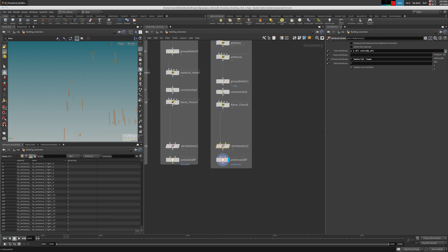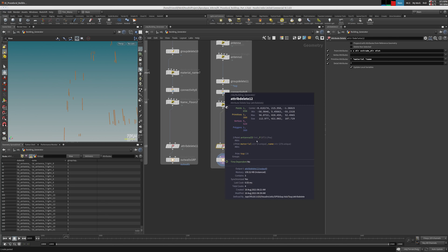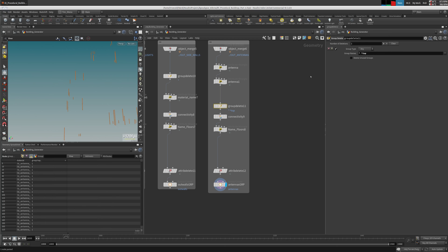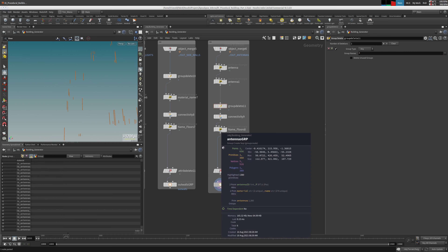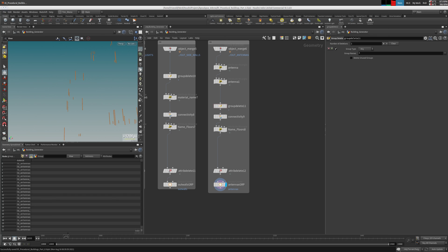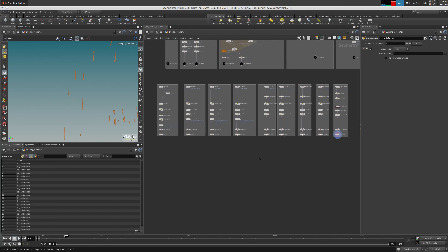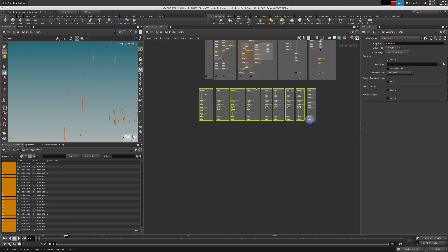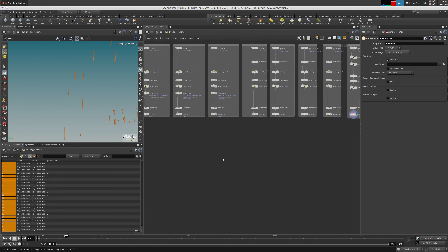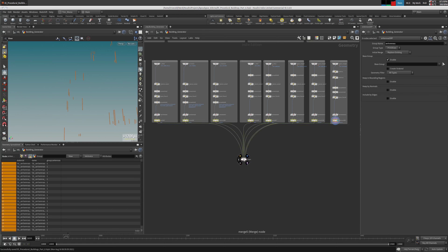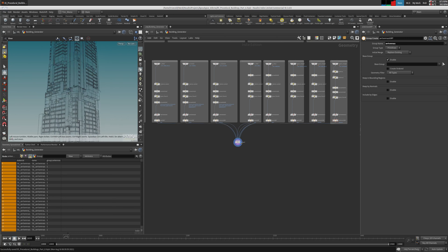Antenna id, distance — we were using it for snapping, remember. We don't need the top anymore because we used it already. Let me save. So now this is all going to merge into one giant object, which is the entire building. Let's calculate this thing.